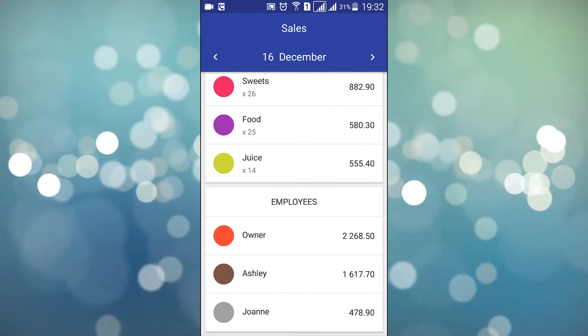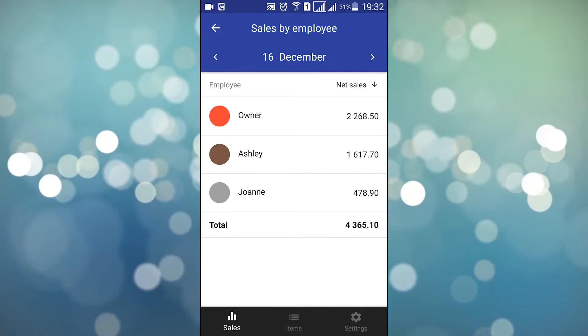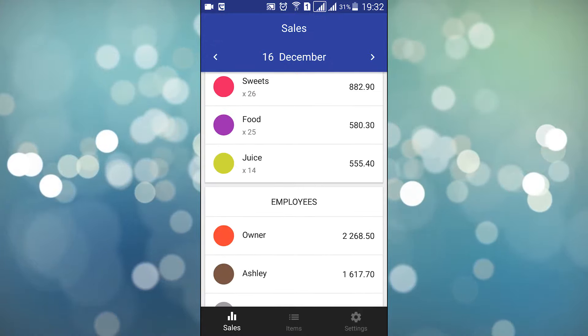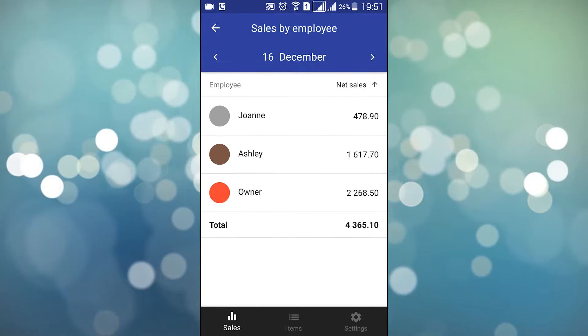If you want more details, tap the appropriate screen to drill down, and tap the back arrow to return to the main screen. In each detailed view, it may be convenient to sort the list by tapping the sort arrow.